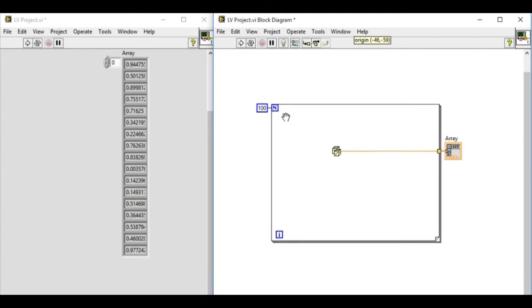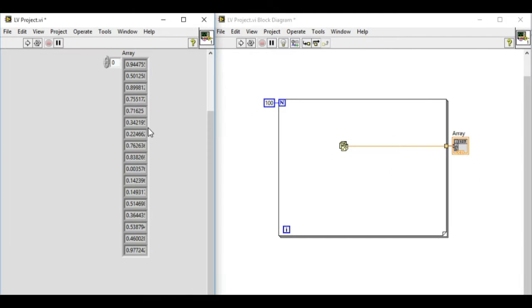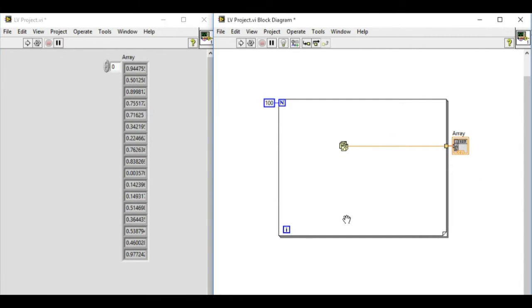But if we change into locked, for example, in this case we cannot modify anything.